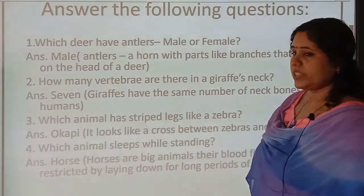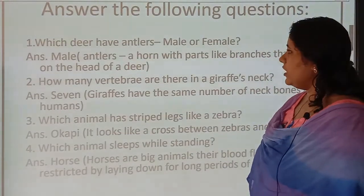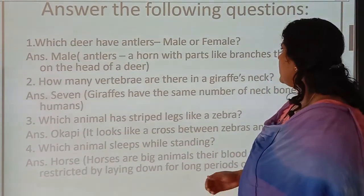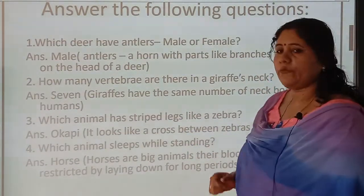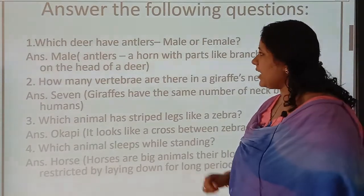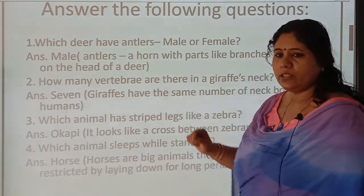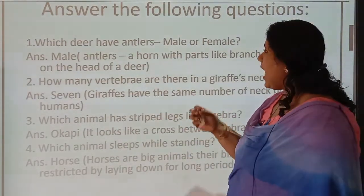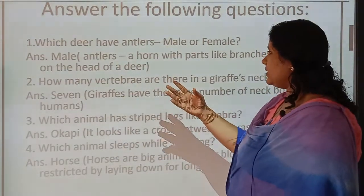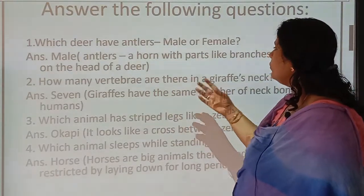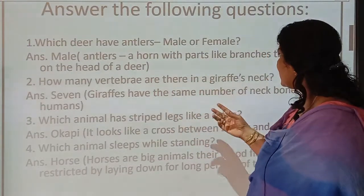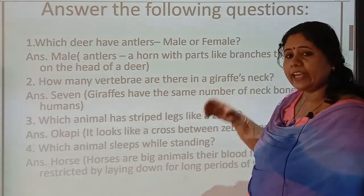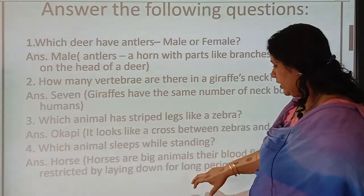Question number one: which deer have antlers — male or female? The answer is male. Antlers are a horn with parts like branches that grows on the head of a deer.